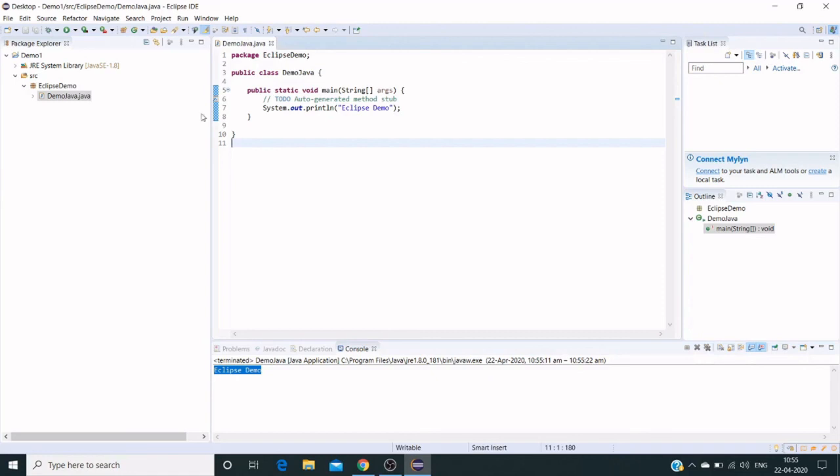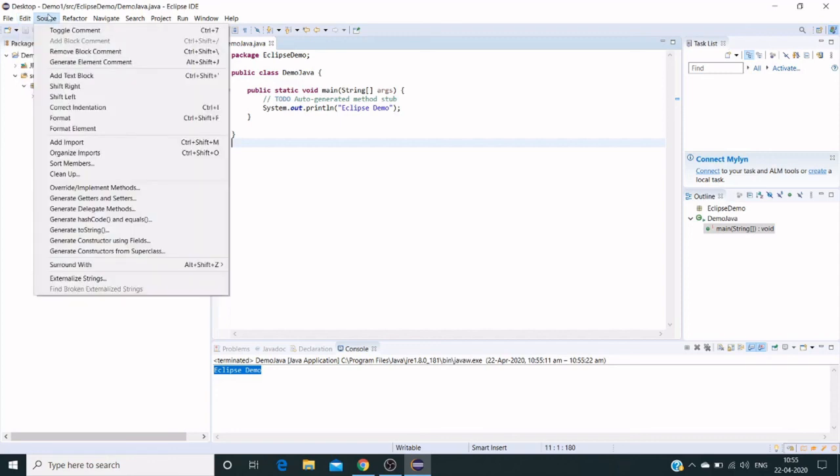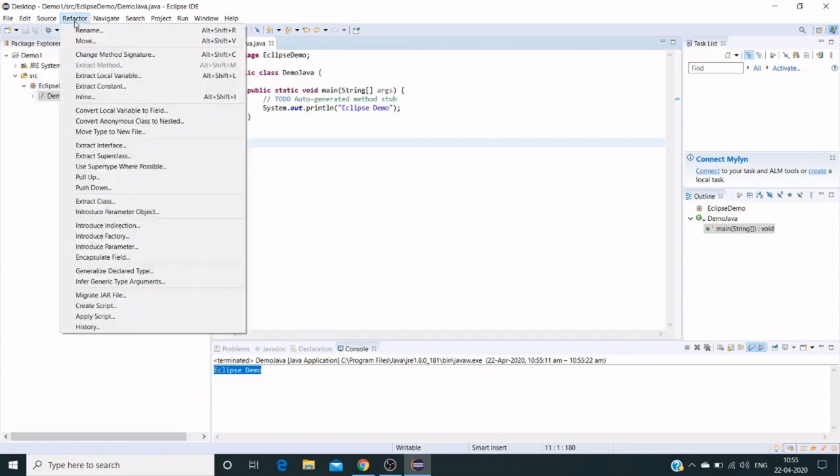We have different options as well. Under Edit, we have different options like delete, copy, select all, find next, find replace. Under Source, we can toggle comments or remove any block of comments, shift right, shift left. Code refactor—if you want to change any Java file name or project file name, you can refactor from here.